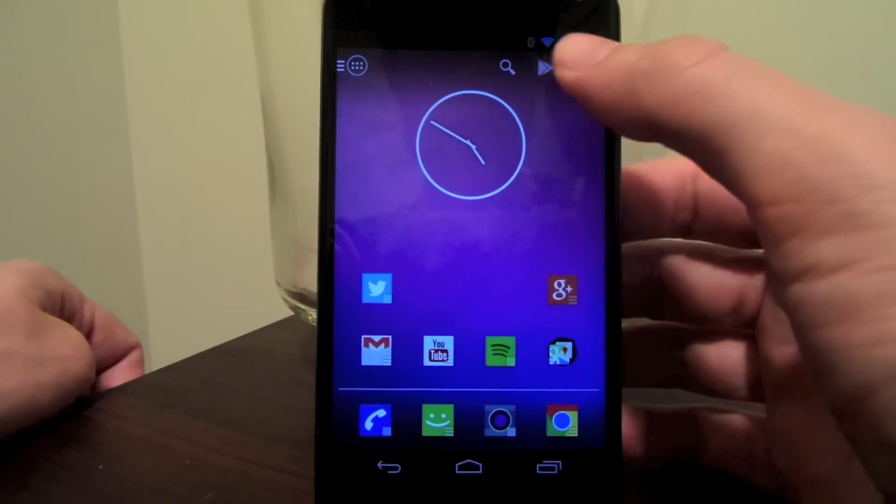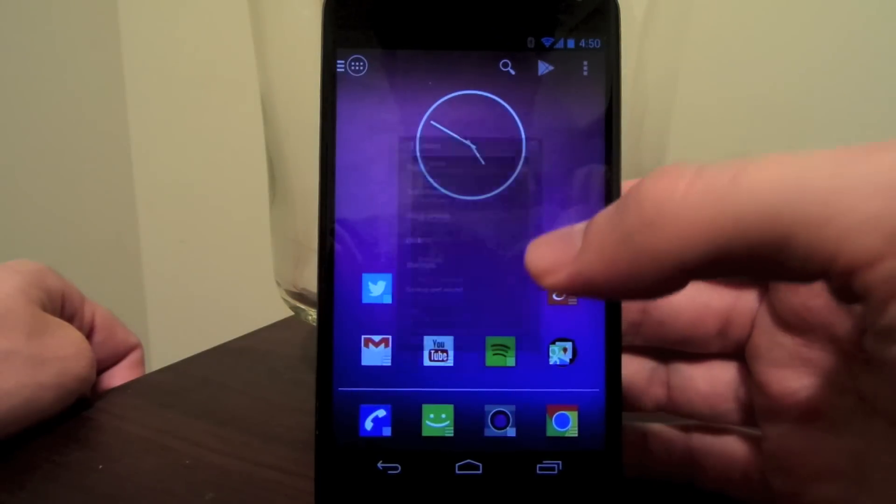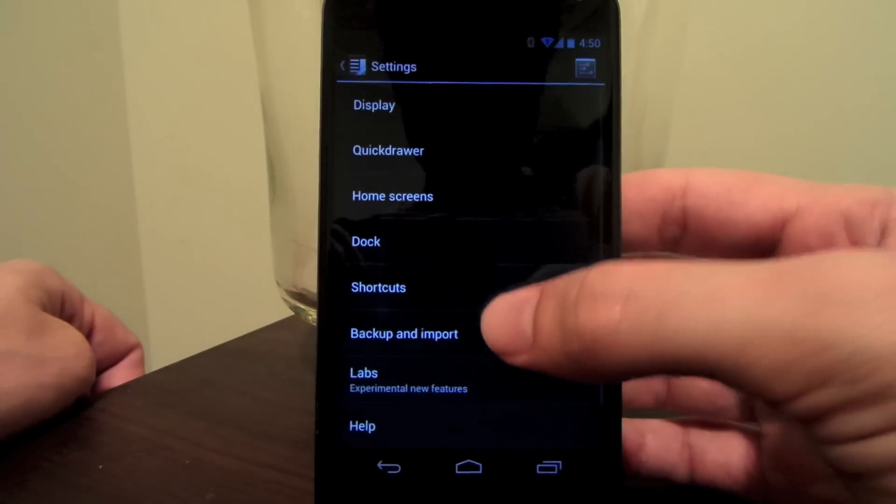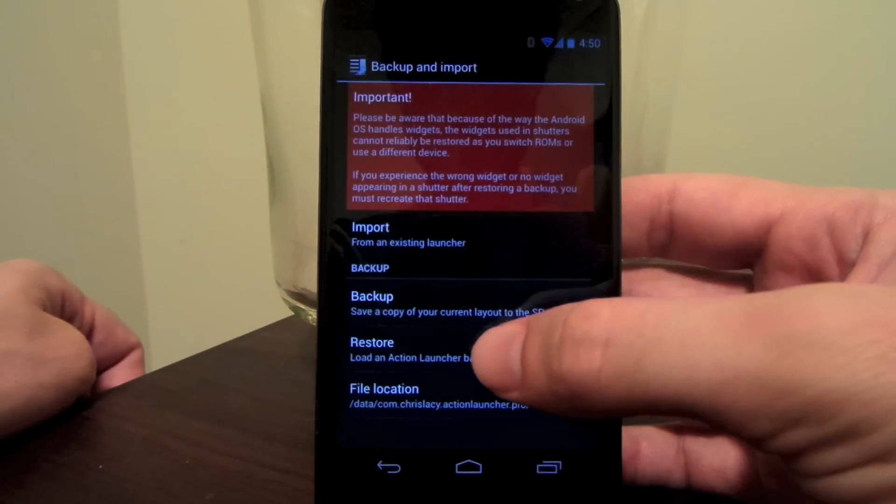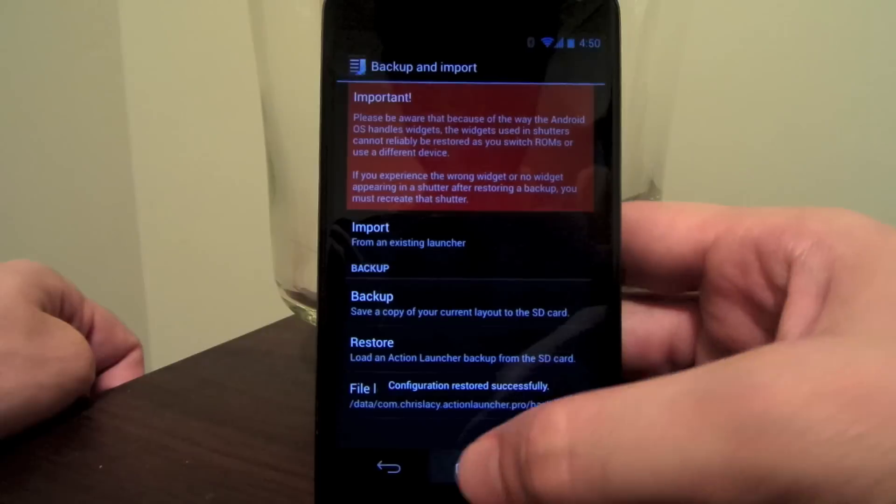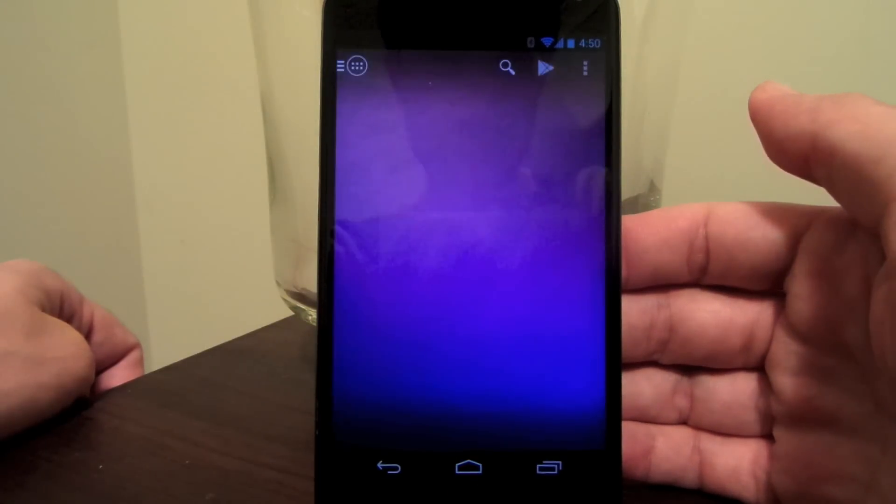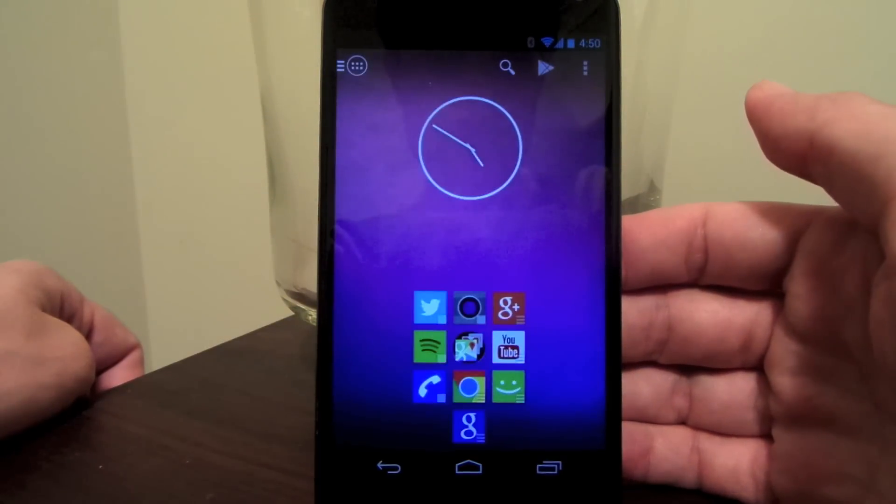Exporting layouts to an SD card has also been added. I find this feature quite handy to very quickly jump between a few different preset layouts. In this case, I'm quickly jumping to this dialer layout that I've been trialing.